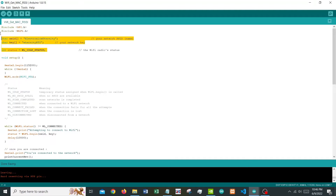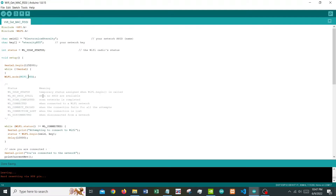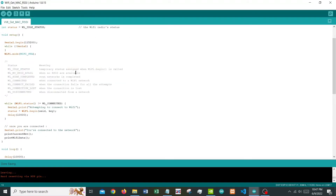These are the variables and libraries that we need. Now let's go into the void setup. This is the serial communication baud rate — while serial has not begun, we just wait for it until it happens. Then we are setting the Wi-Fi to station mode. Wi-Fi can act as a soft AP and also as a station; in this case we are using station.